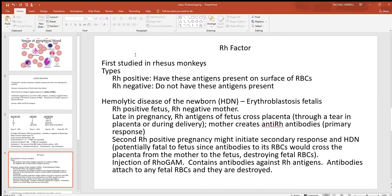Looking back at the Rh factor — that D antigen — it gets the name Rh because it was first found in the rhesus monkey. These proteins can be found in other things like animals or plants, just depending on what the antigen is. About 85% of the population has this protein on the surface of their reds and about 15% doesn't. Below that, you see hemolytic disease of the newborn, also called erythroblastosis fetalis — this is another case in which a mixing of blood types could be a big problem.